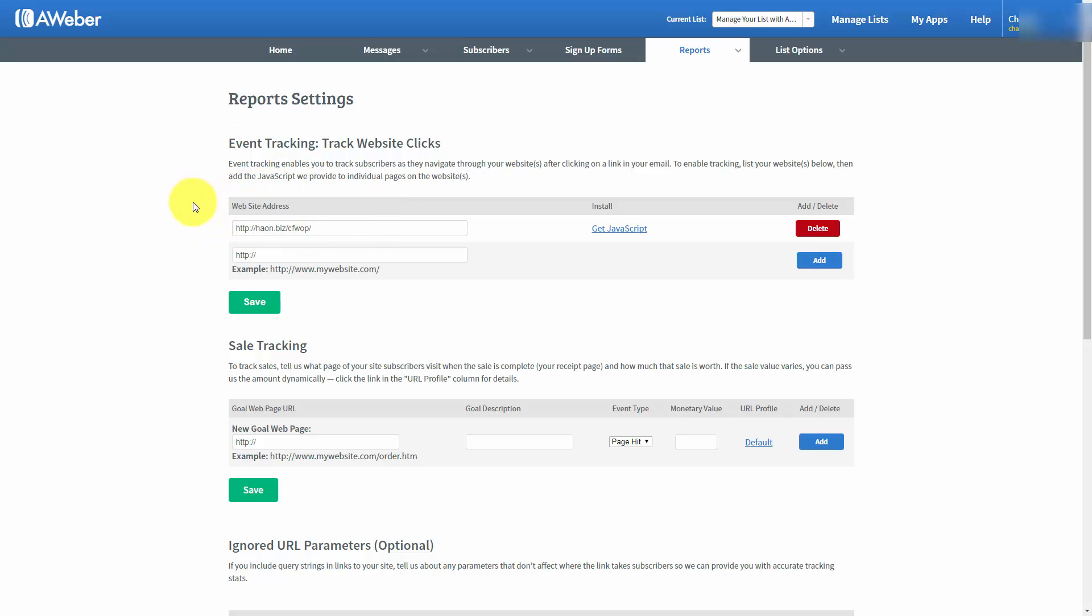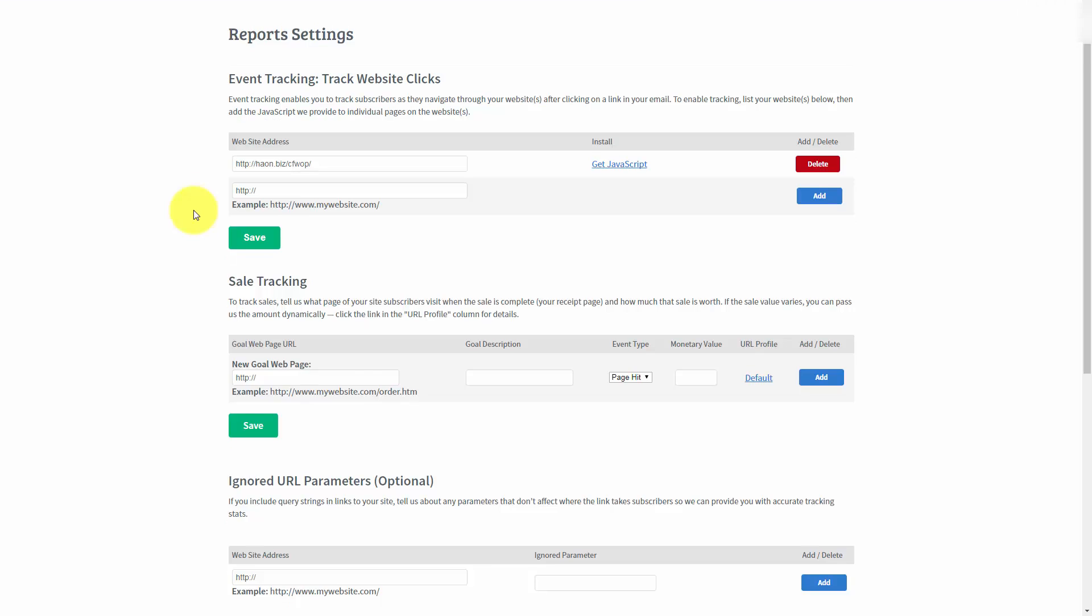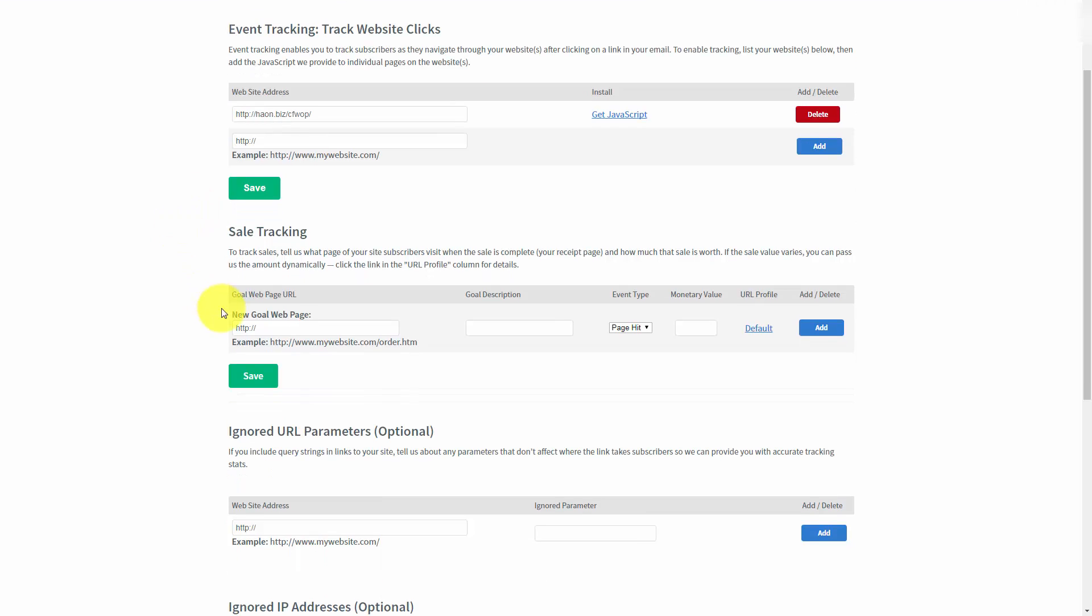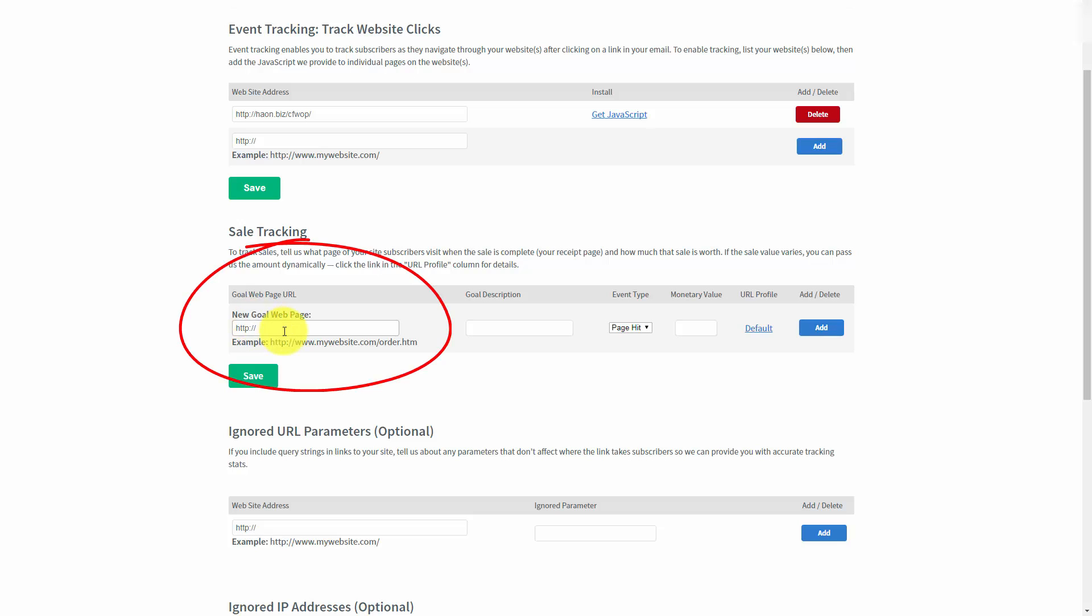What we want to do within AWeber, and it gives us the opportunity to do, is to track sales. We can do that by putting in a goal web page. After website clicks, what you'd want to do is track sales. You'd want to place in this space a page where your client has to go one time after they have completed a sale.